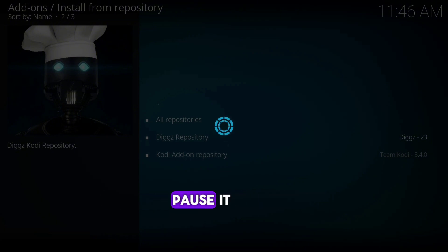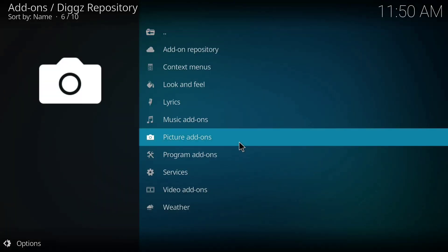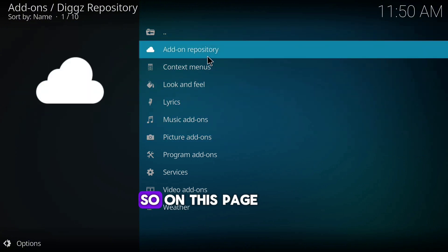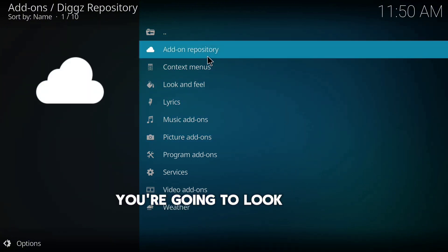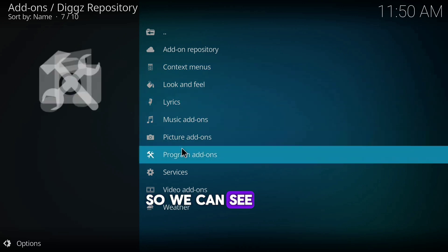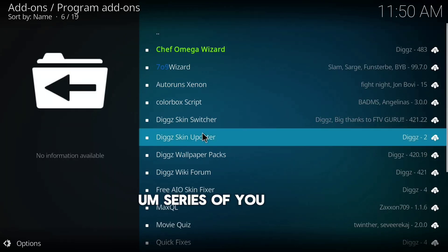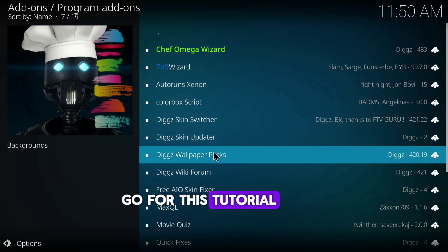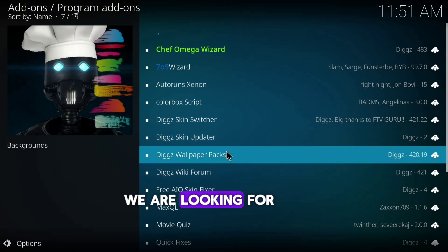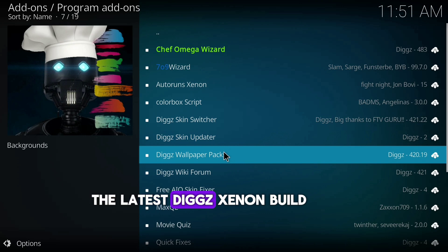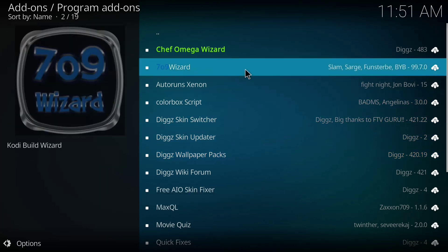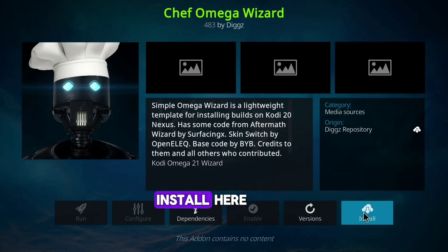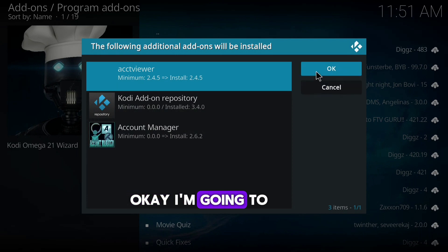Give it a little time to open — my internet connection is a bit slow. Once it opens, look for Program Add-ons. You'll see a series of add-ons here, but for this build we are looking for the Chef Omega Wizard, which is the most active and most recent one for the latest Digs Xenon build. Click Install.